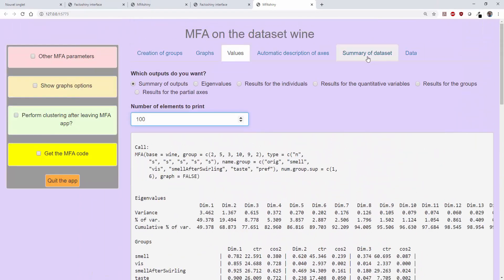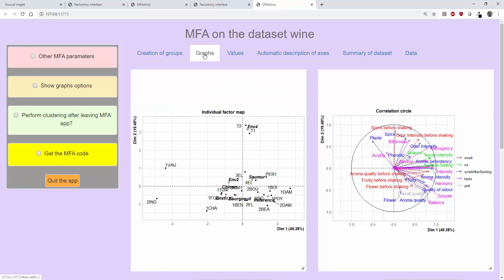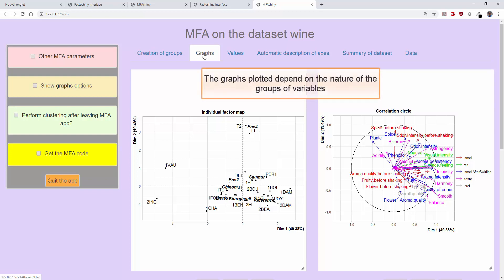So that's it for the main outputs obtained from an MFA. Now let's have a look at the plots. Several graphs appear by default. The number of graphs and the ones that appear depend on the presence or absence of groups of quantitative variables and groups of qualitative variables.